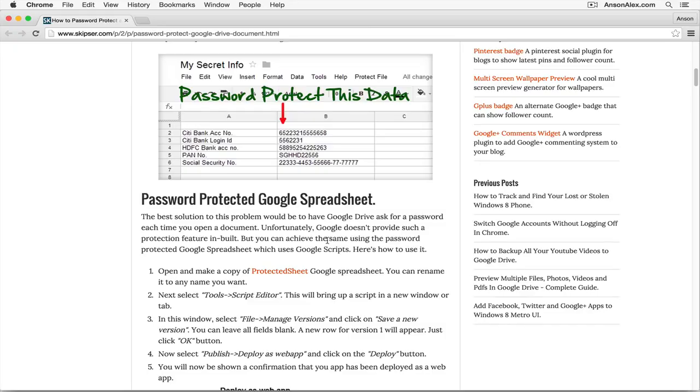Hello everyone, this is Anson from AnsonAlex.com, and in this video I'm going to show you how you can password protect a Google spreadsheet.